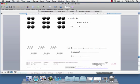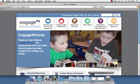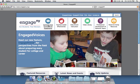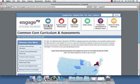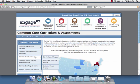When we go to the Engage New York website and click into Common Core Curriculum and Assessments, then come over here onto the left hand side and hover over Common Core Curriculum, we see that we can click into the Mathematics Curriculum modules.